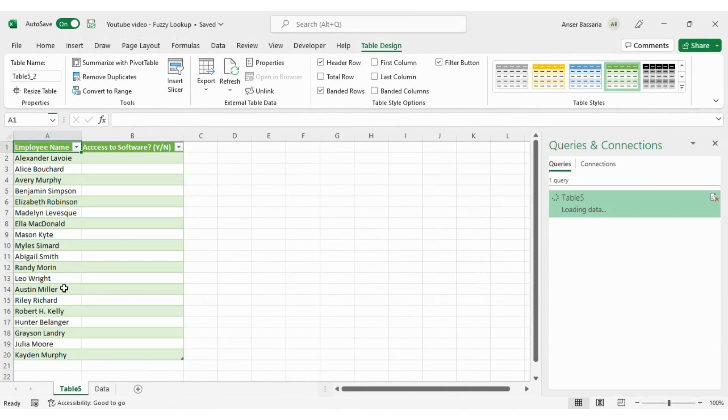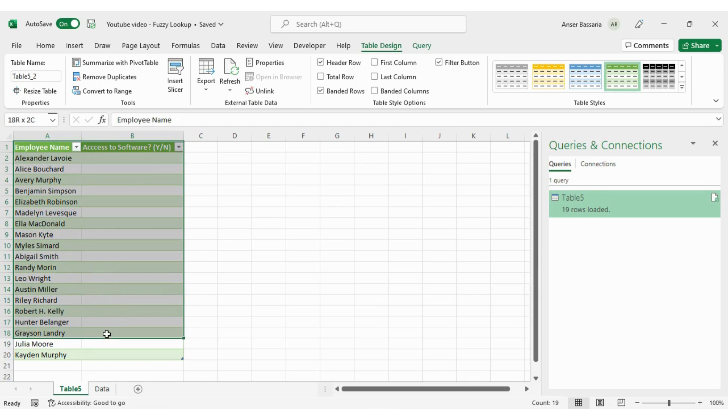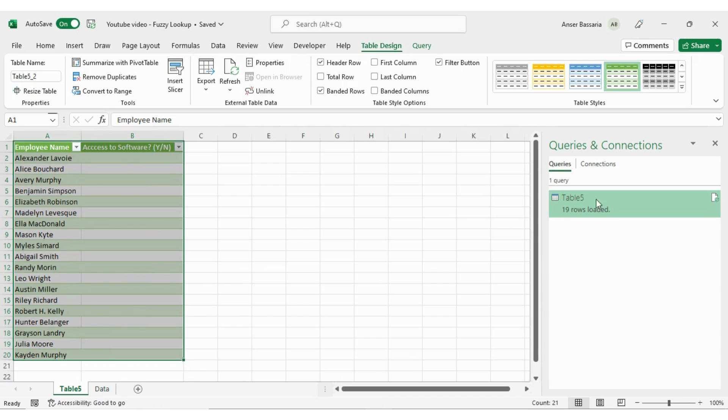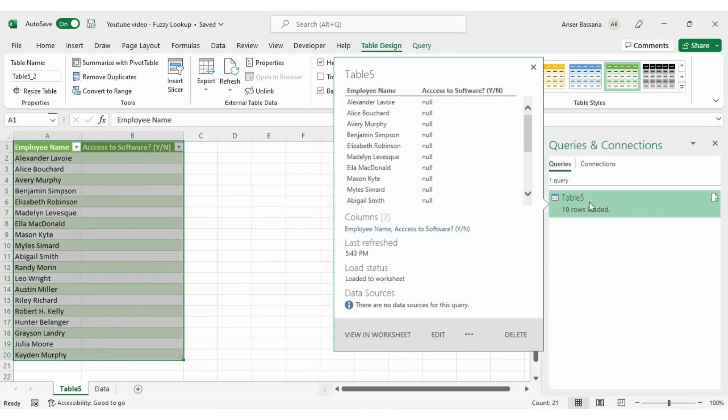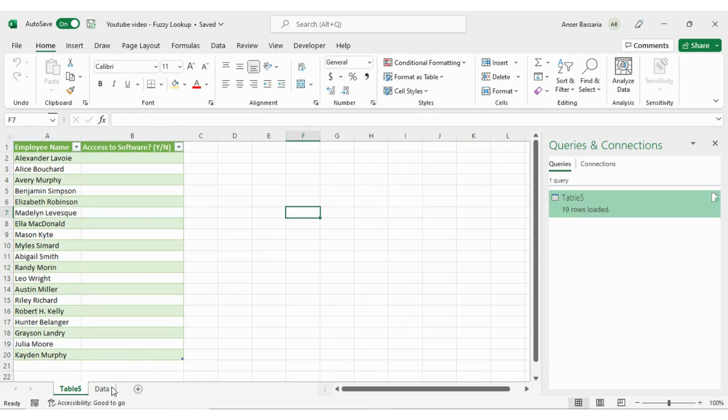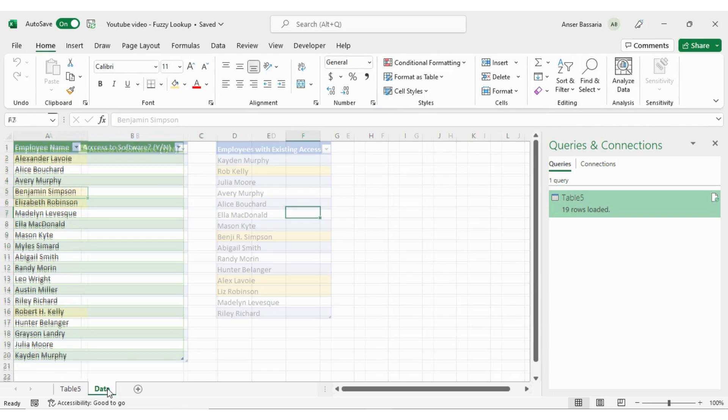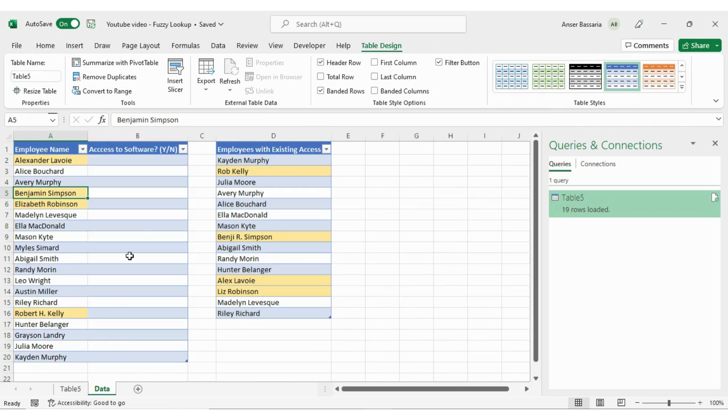It's going to open up a second spreadsheet here. And this time, this table that I had clicked on earlier, it's now loaded onto Power Query and it's called table five.